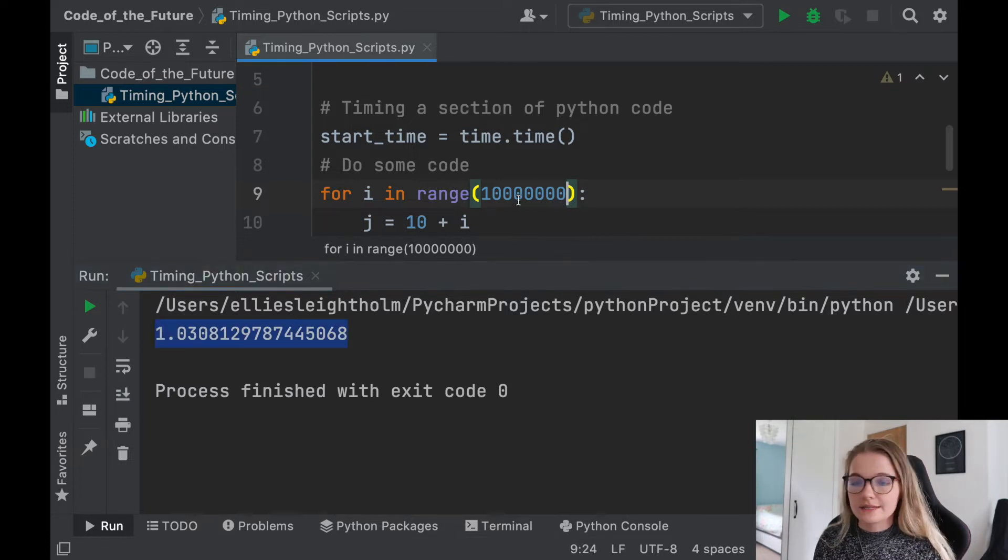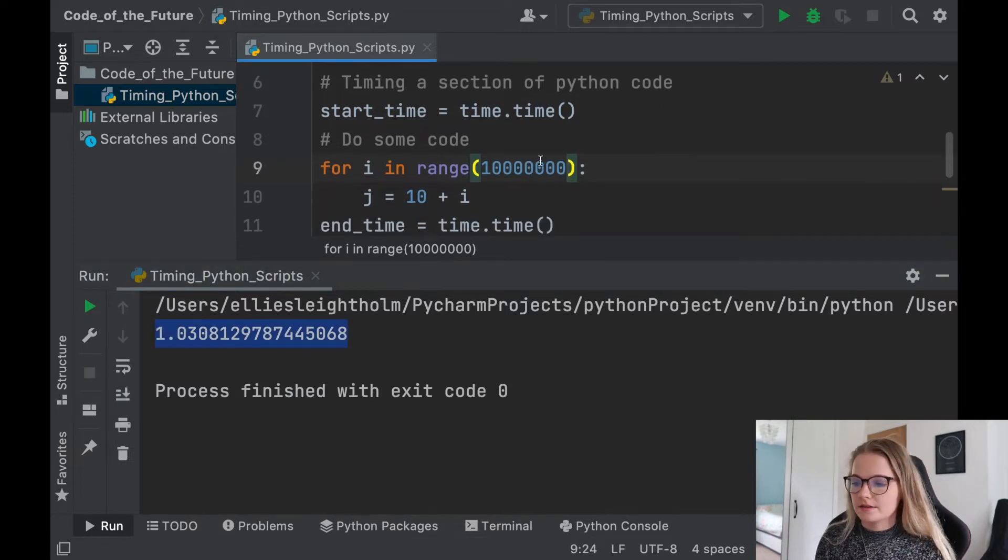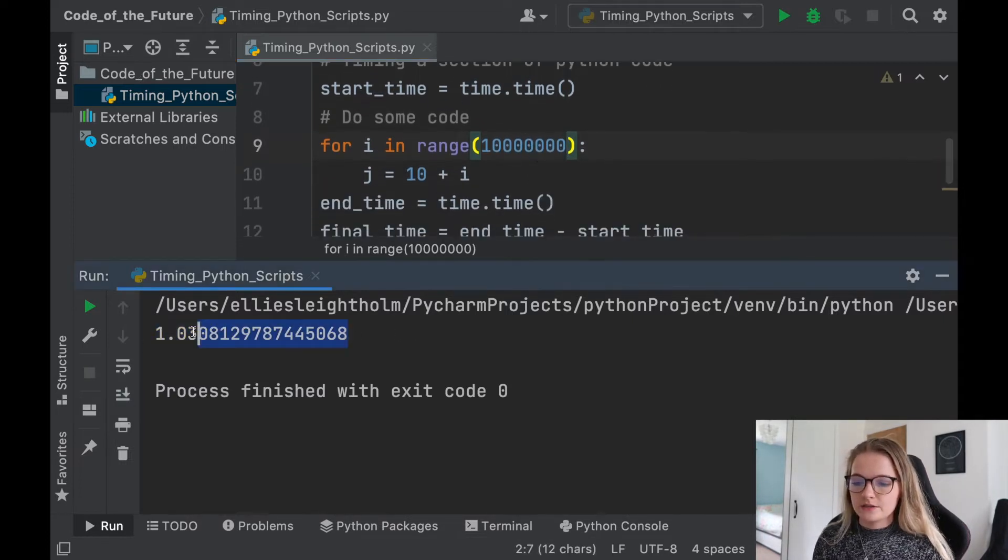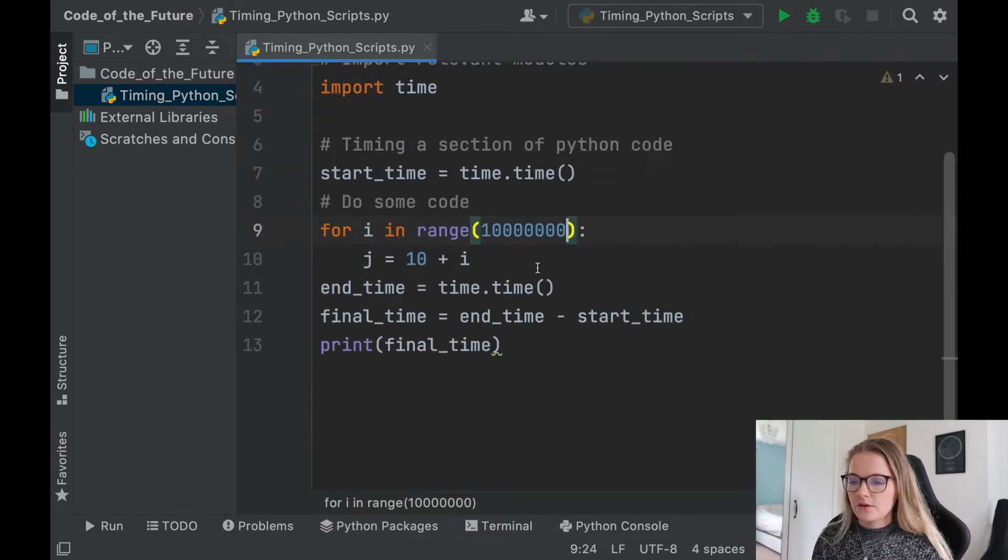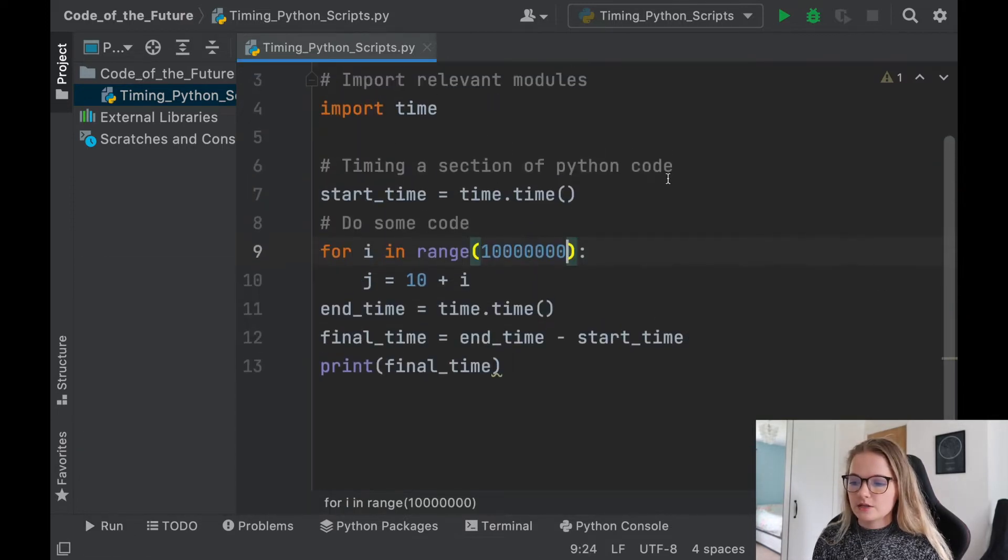So obviously as we make this a little bit bigger, this value in here bigger, the time it's taken to do the code in there is obviously a lot longer. So there we go. That is how you time a section of Python code.